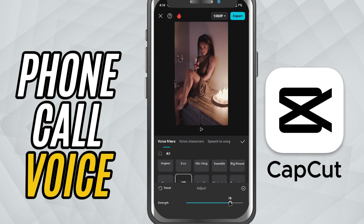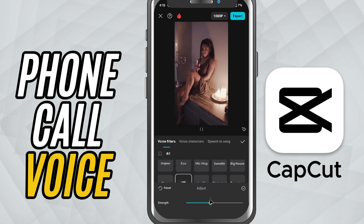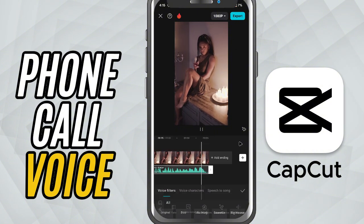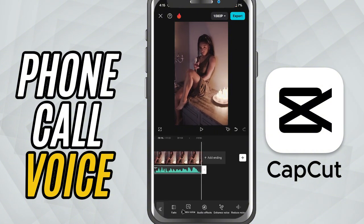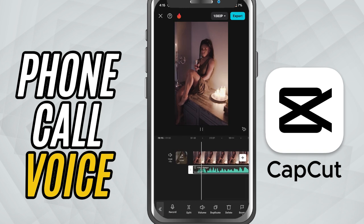Once applied, adjust the strength slider to control how intense the effect sounds. A lower strength gives a subtle call tone, while a higher strength exaggerates it. Also, make sure to adjust the volume of your audio to suit your project — it helps the effect blend more naturally into your scene.